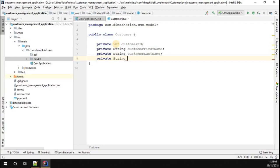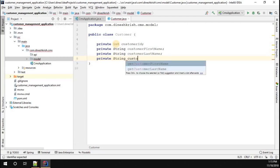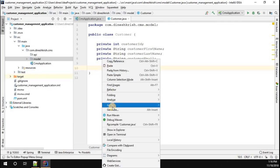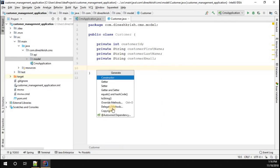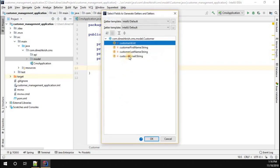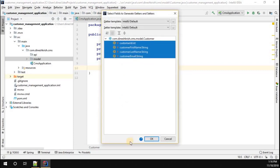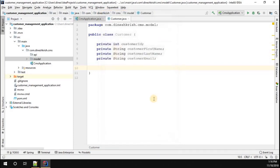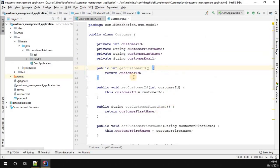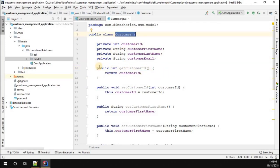Let's quickly generate the getters and setters for it. So right click, generate getters and setters for all the fields. We generated them. We're going to use this exact customer class in our customer management system.